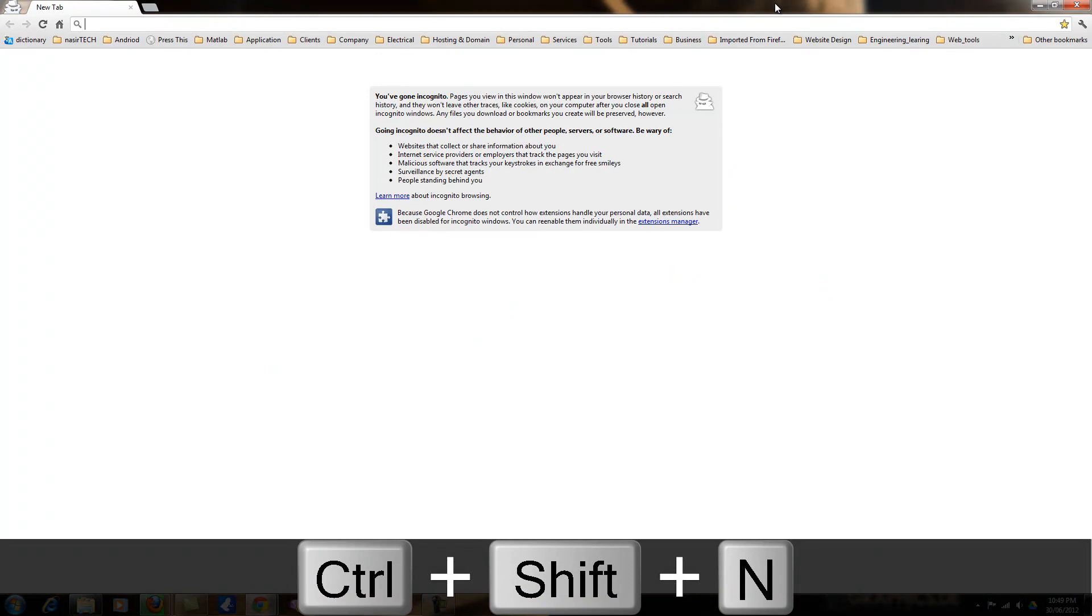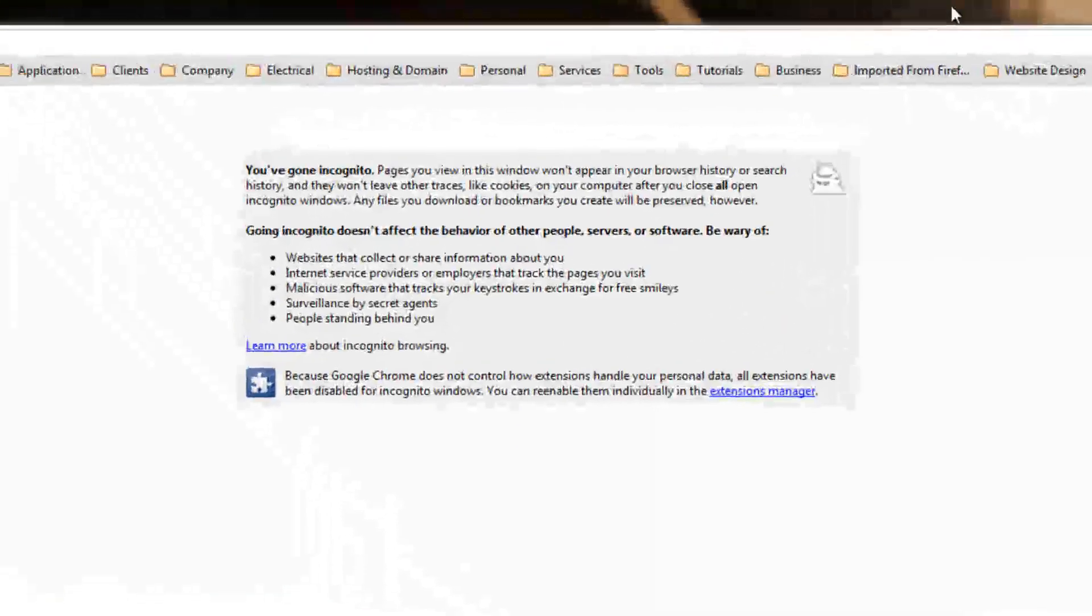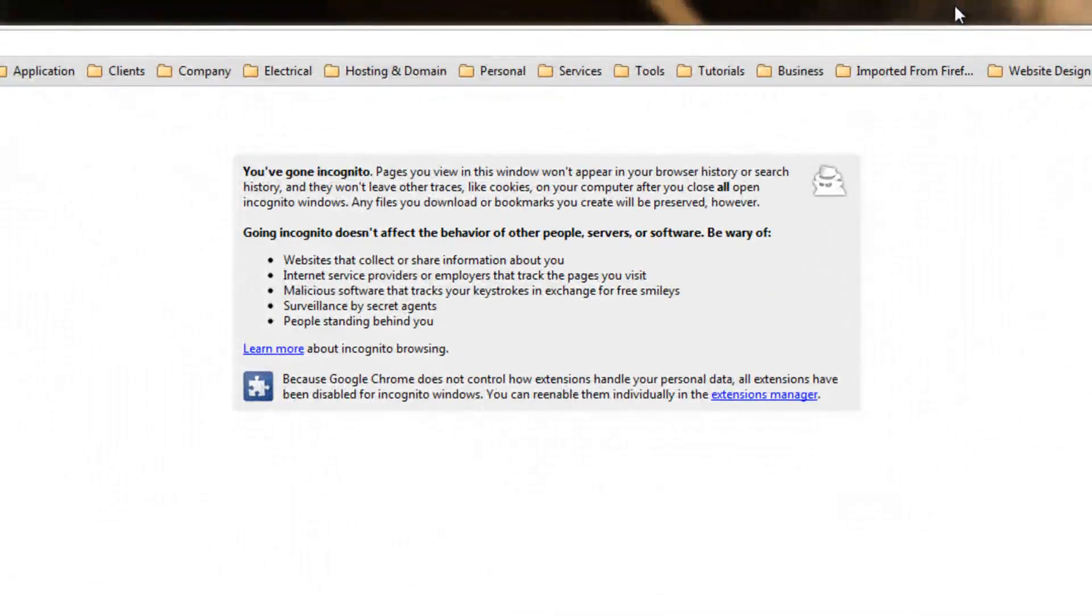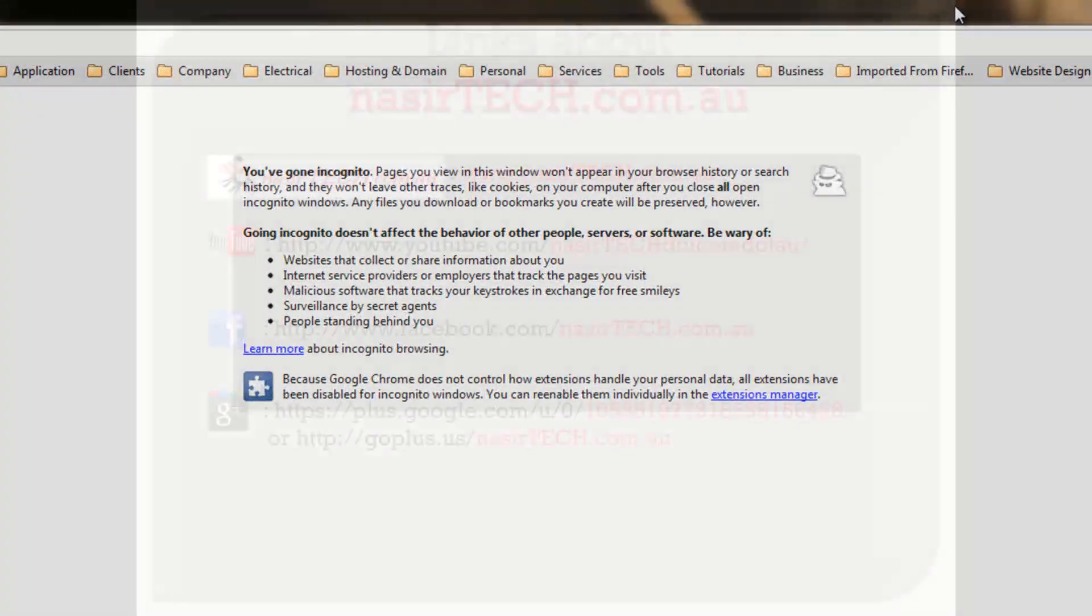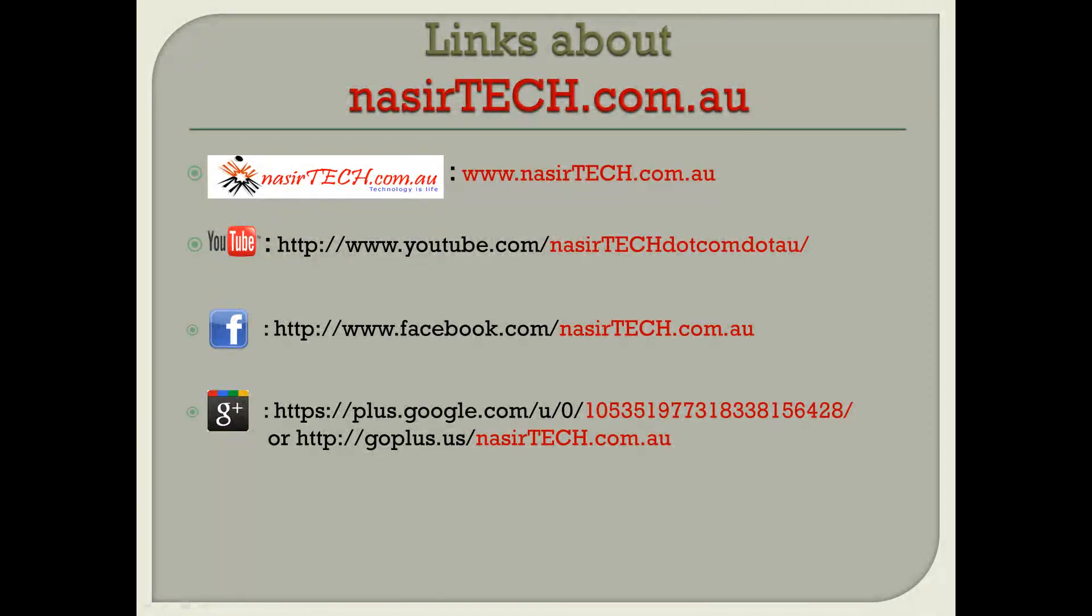Google Chrome will also provide you incognito mode browsing in this way. To watch more videos like this one,